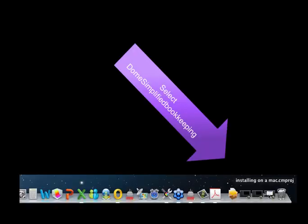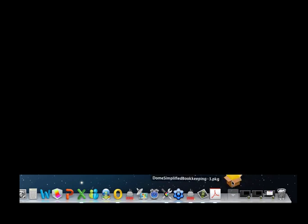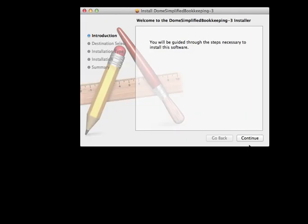Once the program is finished downloading, select Downloads from your taskbar, and then select the program Dome Simplified Bookkeeping. This will start the installation process and walk you through the installation.